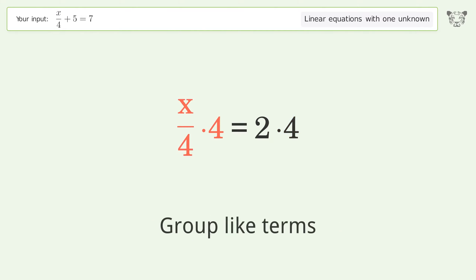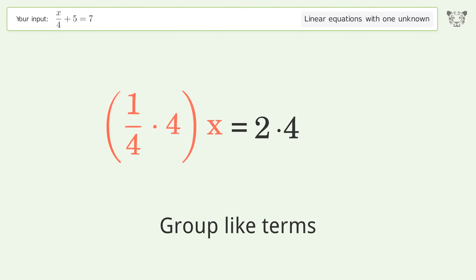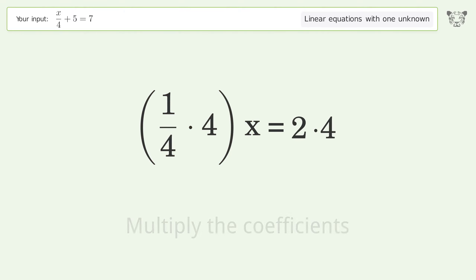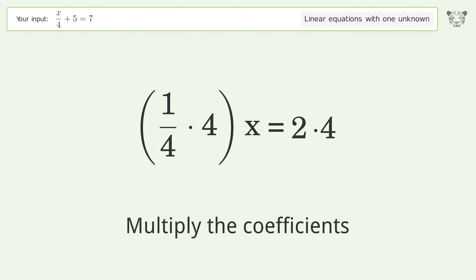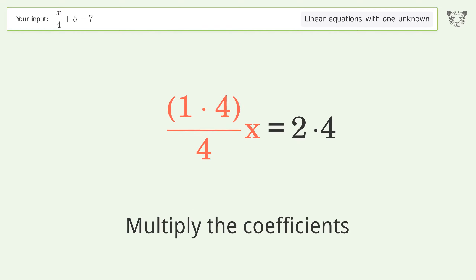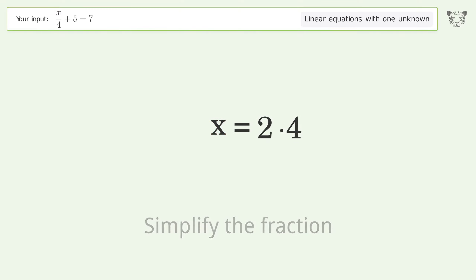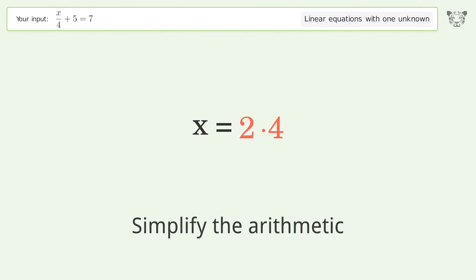Group like terms. Multiply the coefficients. Simplify the fraction. Simplify the arithmetic.